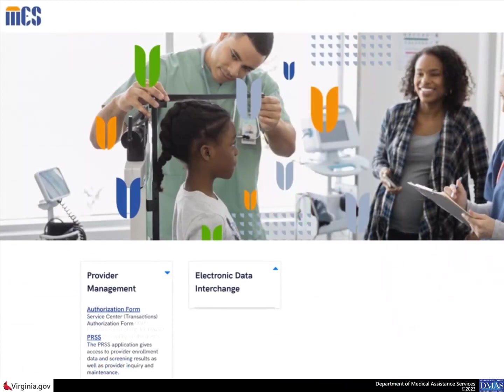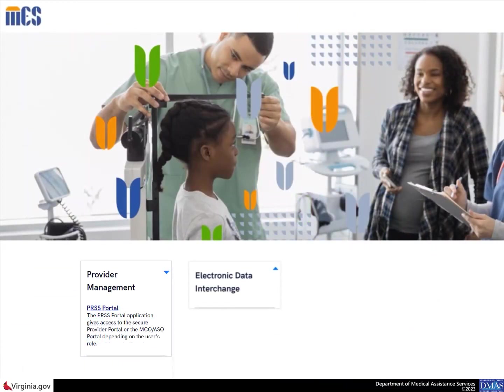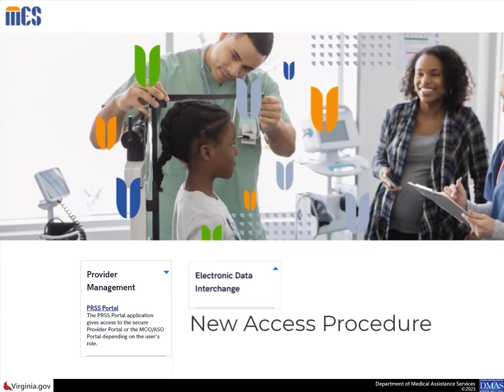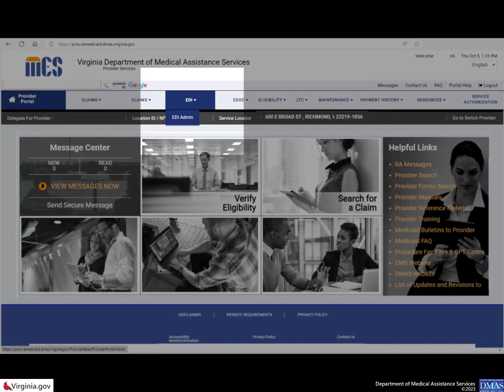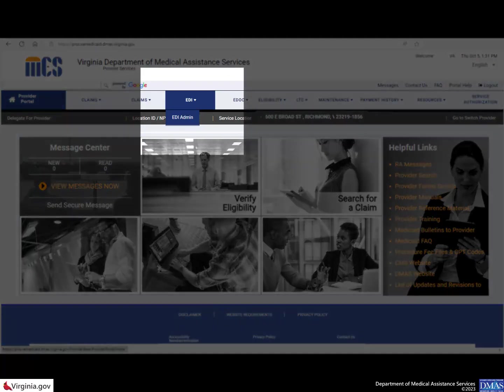Once you have successfully logged into the system, the MEZ landing page displays. This page shows different tiles and links based upon your user role. The new procedure for accessing the EDI Service Center Authorization form requires users to click the PRSS link. Once the PRSS portal is displayed, click the EDI tab, then click EDI Admin.